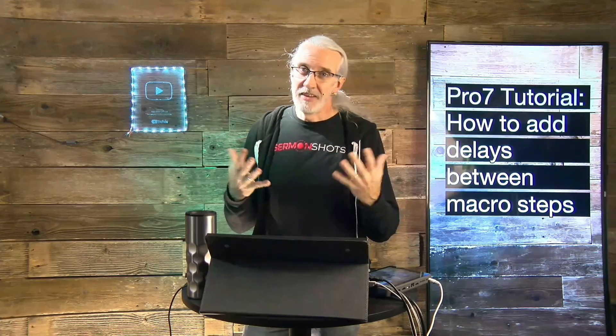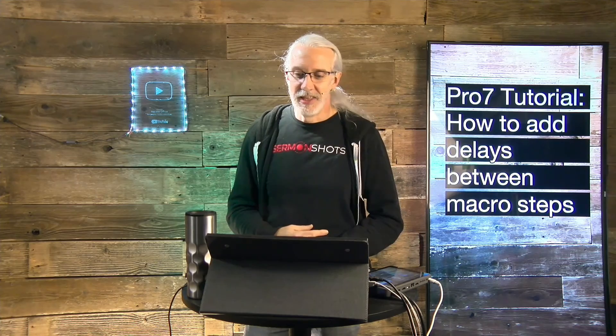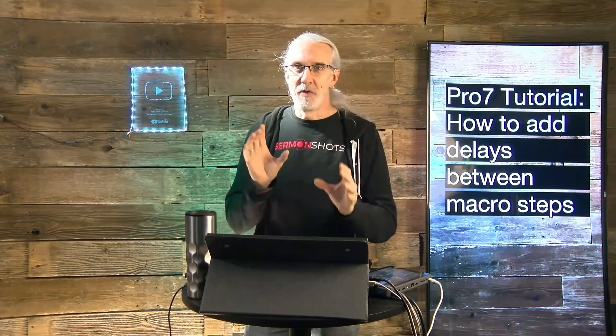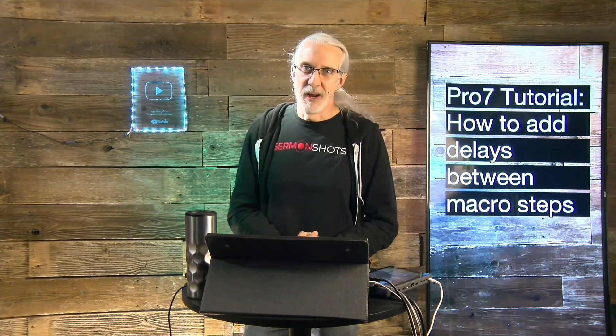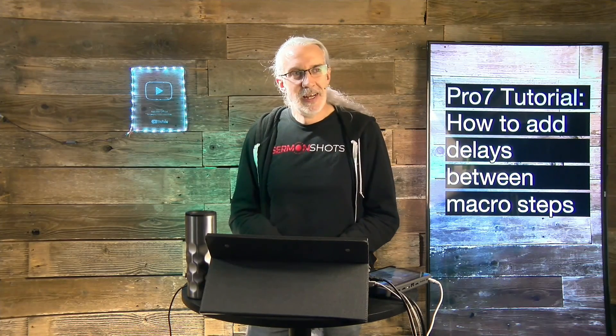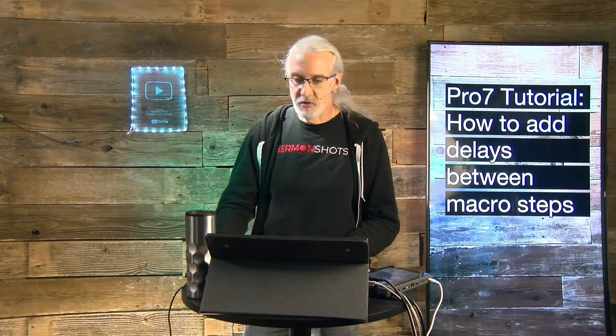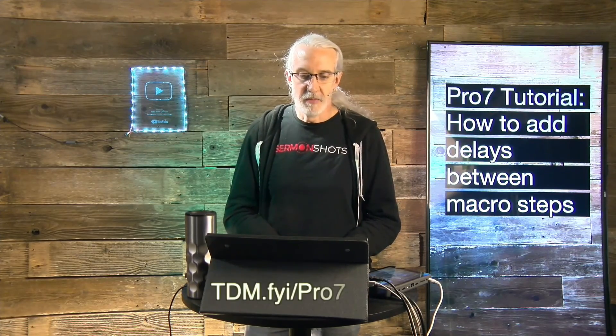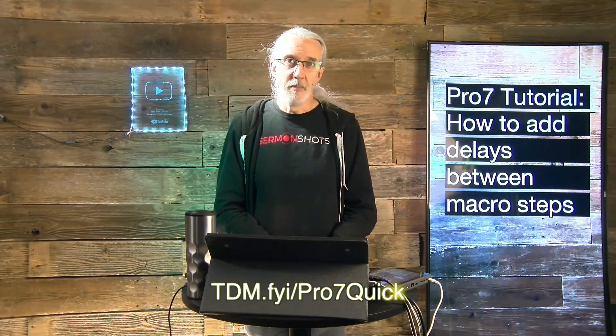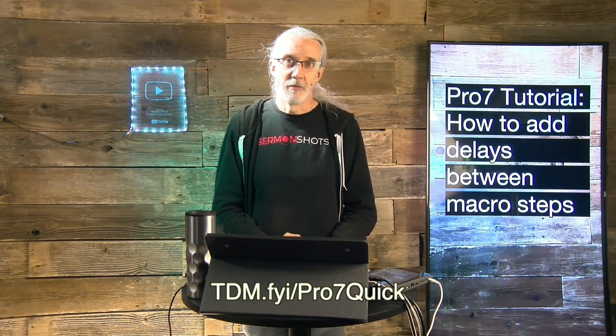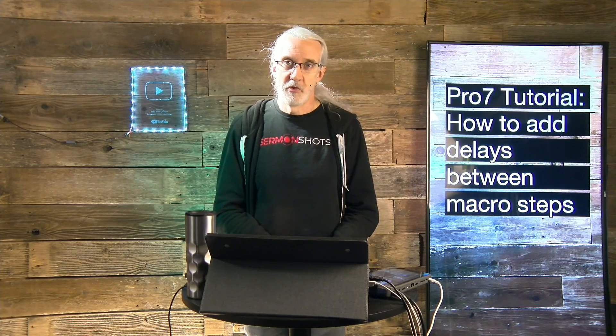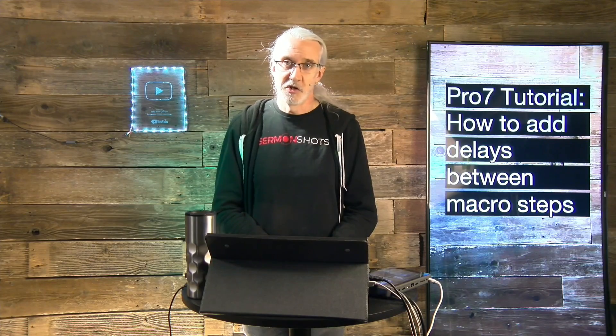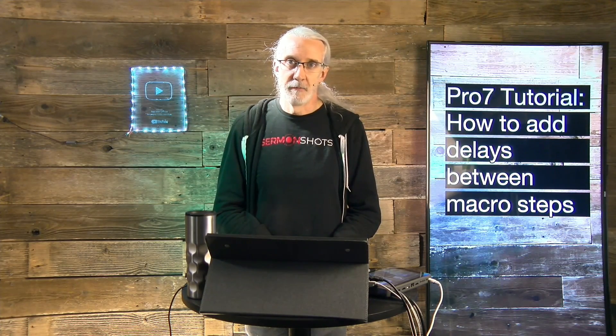So that's a little hack on how to delay the actions between steps in a macro. Actually two macros but whatever. If you like this content you'd probably like my ProPresenter 7 quick start course so head on over to tdm.fyi/pro7quick. Give me your name and email address and I'll make a login for you for free. Till next time this is Paul Allen Clifford from TrinityDigitalMedia.com and ChurchTechU.com reminding you to go out and change eternity.